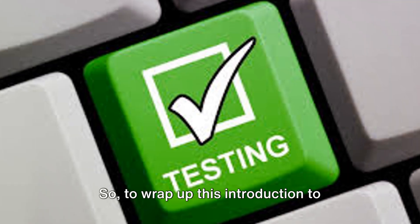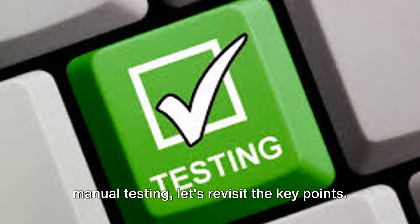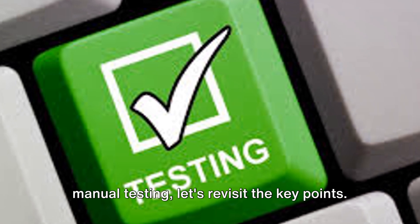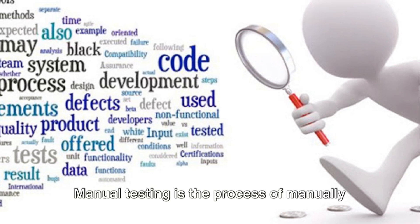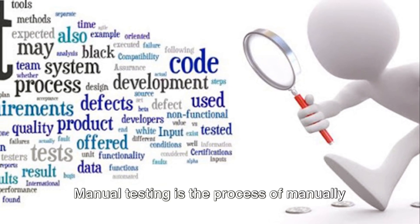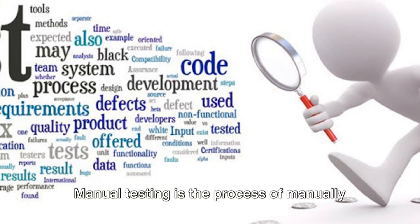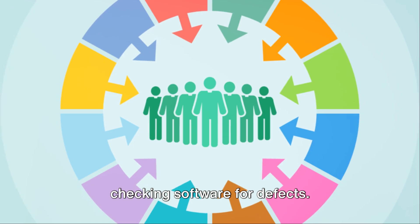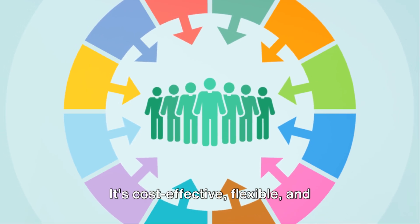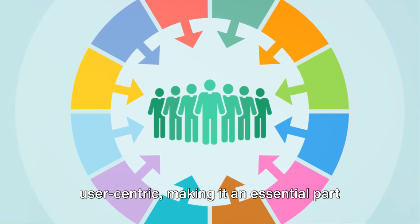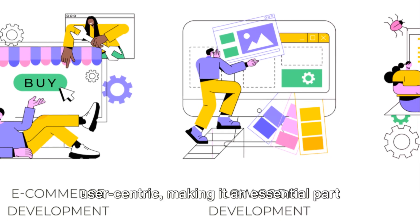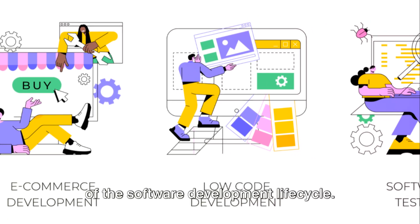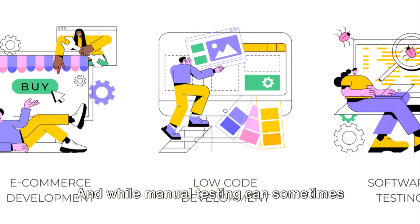So, to wrap up this introduction to manual testing, let's revisit the key points. Manual testing is the process of manually checking software for defects. It's cost-effective, flexible, and user-centric, making it an essential part of the software development lifecycle.